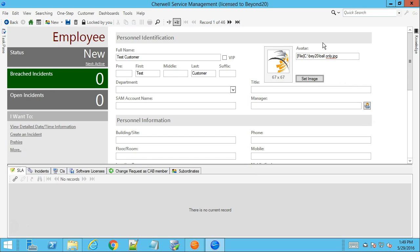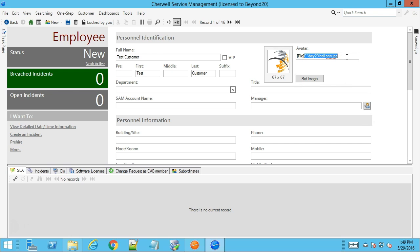Now here we can see that the value in the avatar field is going to show the word file and then the file path for that image.